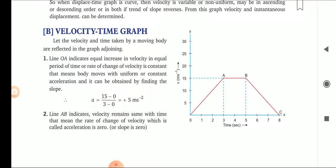Line AB indicates velocity remains the same with time — whatever velocity the body has attained, it continues moving with that velocity. That means the rate of change of velocity, which is called acceleration, is 0. So acceleration is 0 in part AB. The slope we get is 0 because it is a straight line, theta is 0 degrees, and the change in y component upon change in x component is also 0. So slope is 0 along AB.